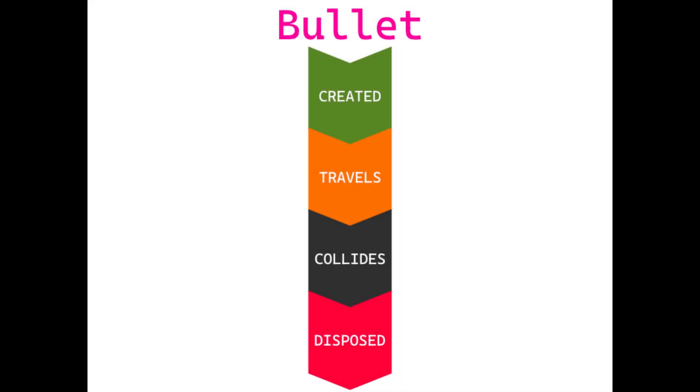Before writing code, we need to understand how shooting will work. When we press a certain key, the tank will create a bullet which will travel in the tank direction until it hits something and gets removed from the game.